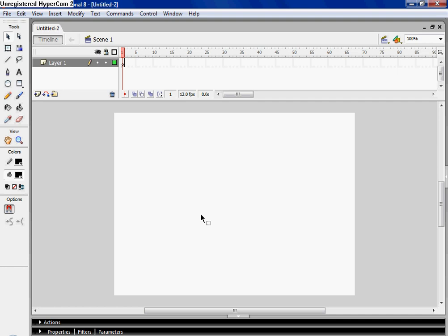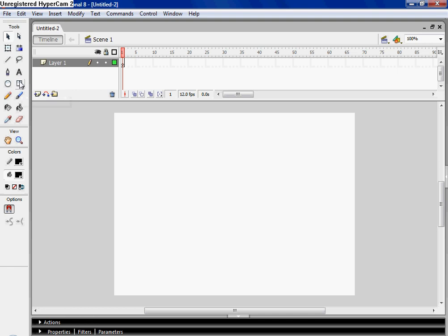Hey, this is TooMuchSpareTime006, and I'm gonna teach you today how to make an object move according to which arrow key you press.